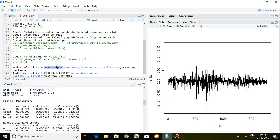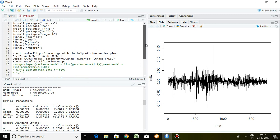Based on this output, to calculate today's volatility or today's variance, the formula is: omega + alpha1 × yesterday's residual squared + beta1 × yesterday's variance. From the output, the value of omega is 0.0003. We calculate today's variability using yesterday's variance and yesterday's residual squared.